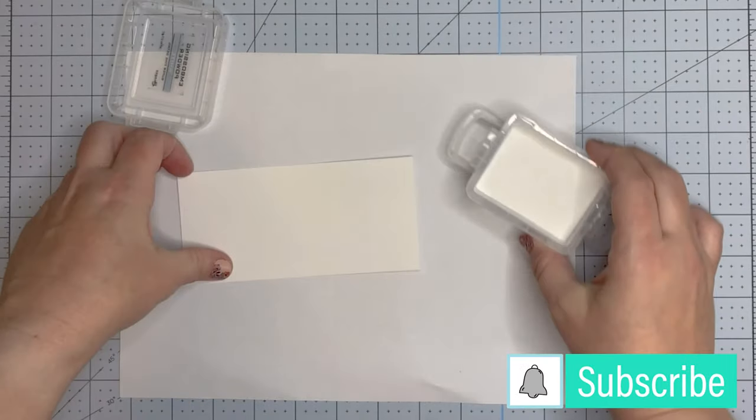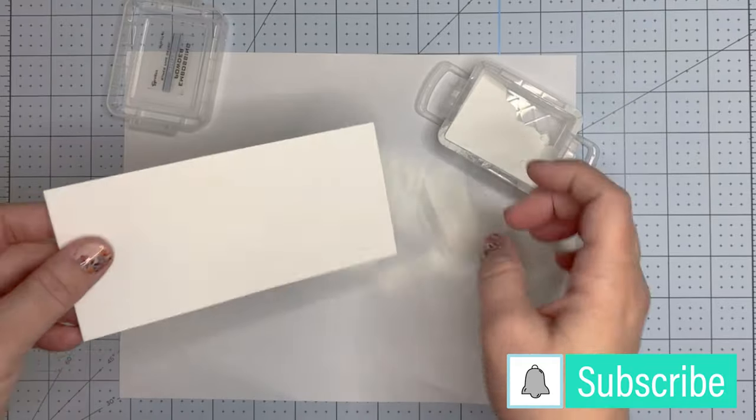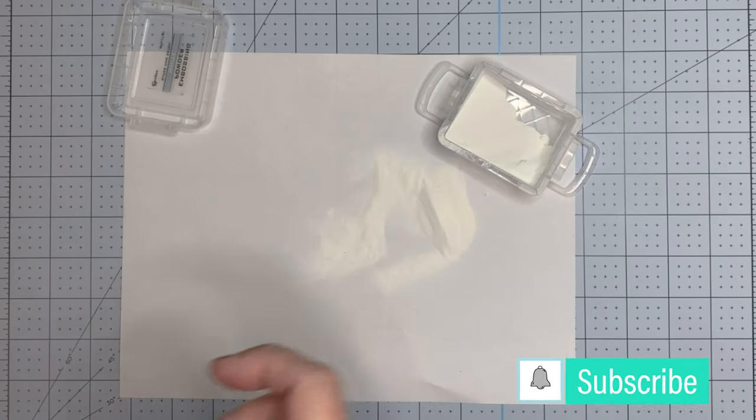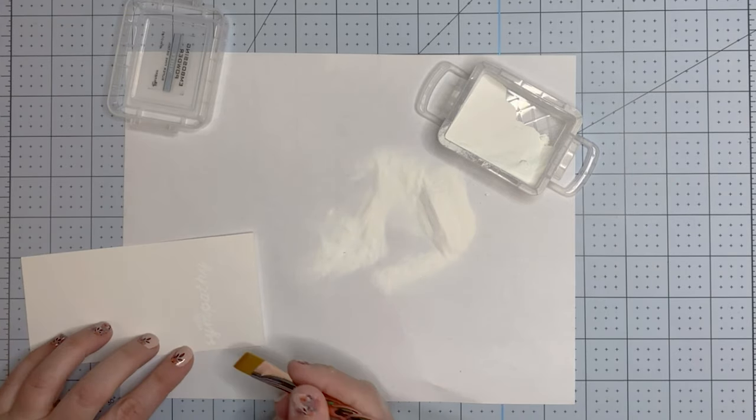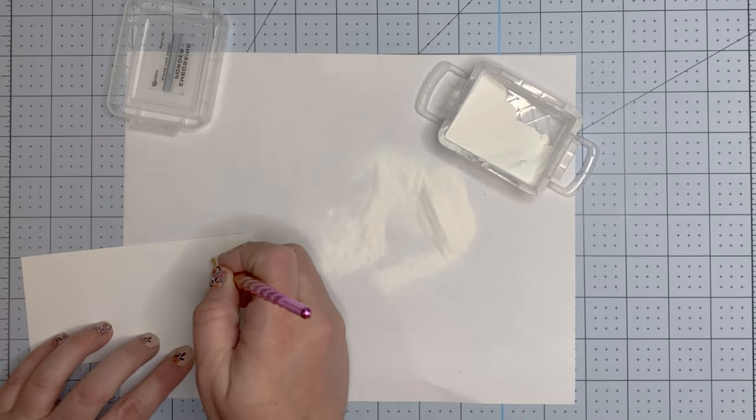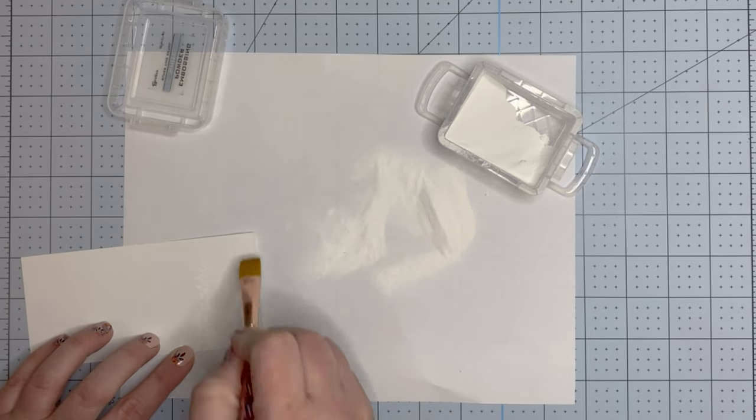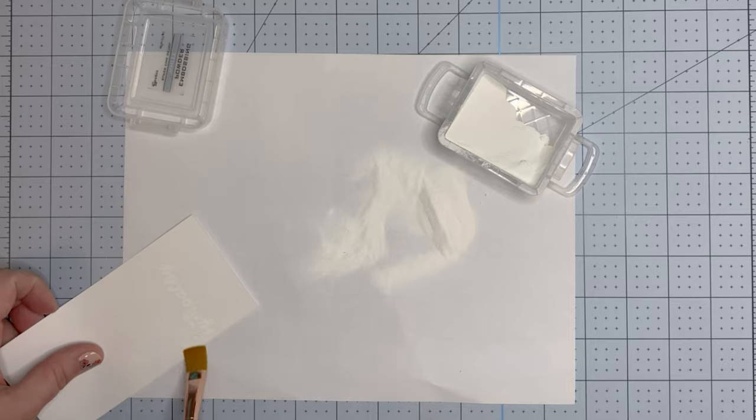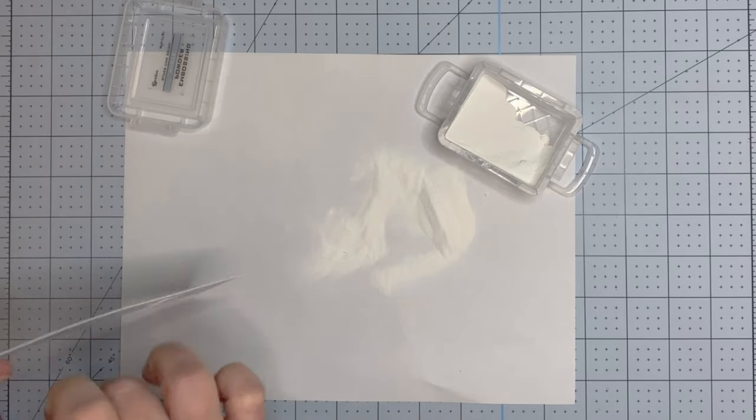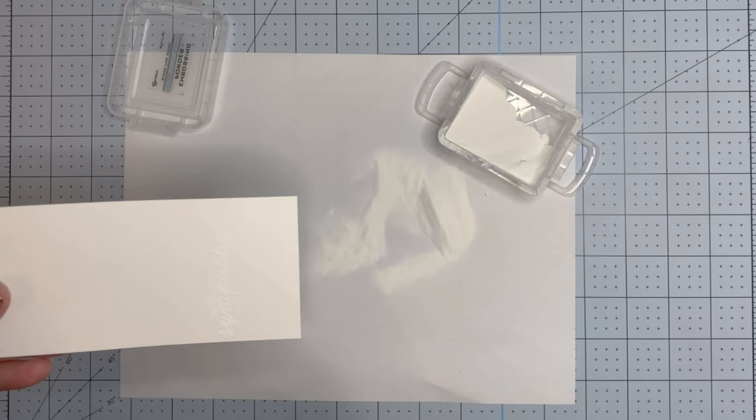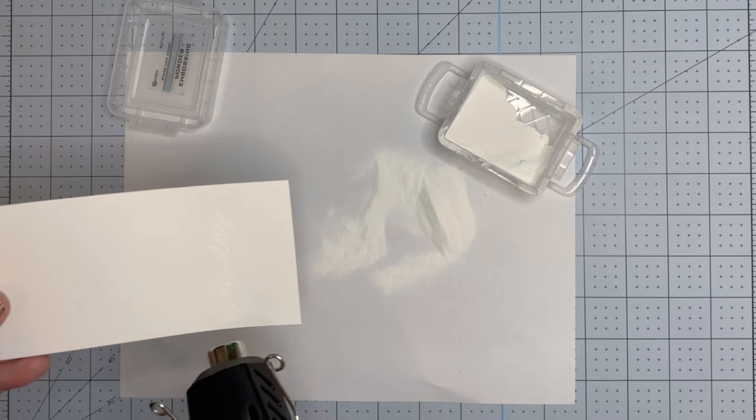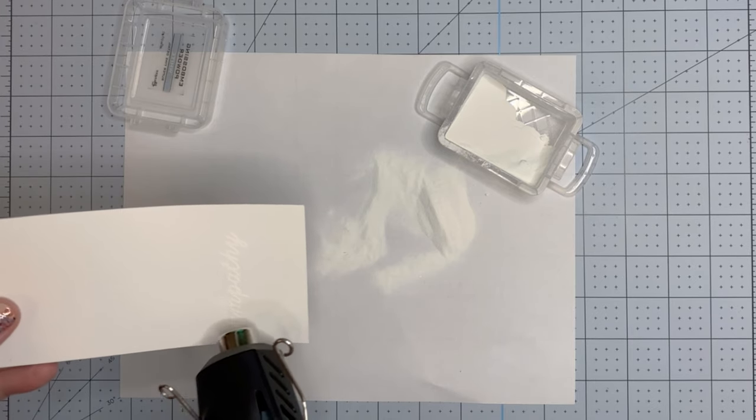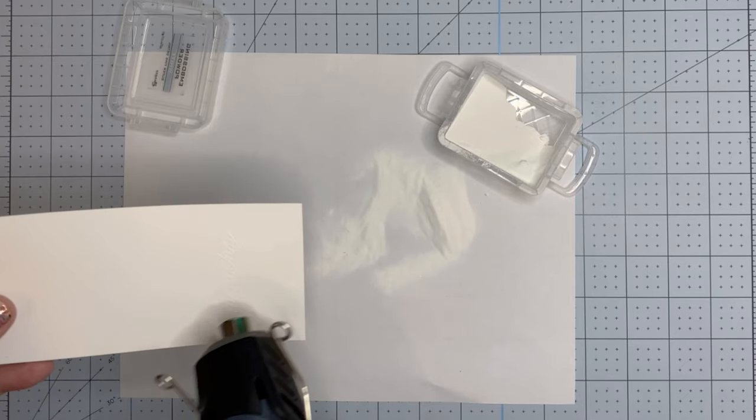Coming in here with some white embossing powder, I stamped the 'with sympathy' sentiment that came with the set. I got a lot of extra embossing powder on my sheet, so I went in with a little flat-head dry brush to get off the extra embossing powder. That's a trick if you ever have trouble with embossing powder sticking to your paper. The flat-head style of paint brush works the best, in my opinion.